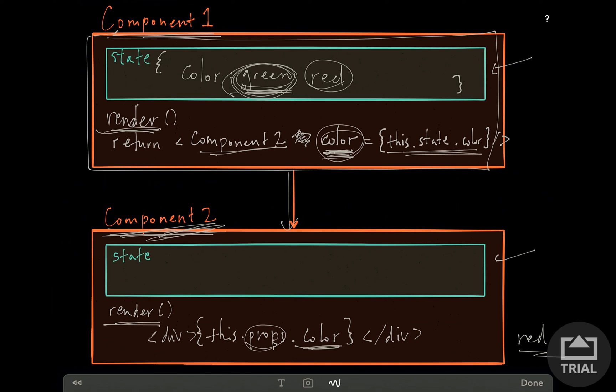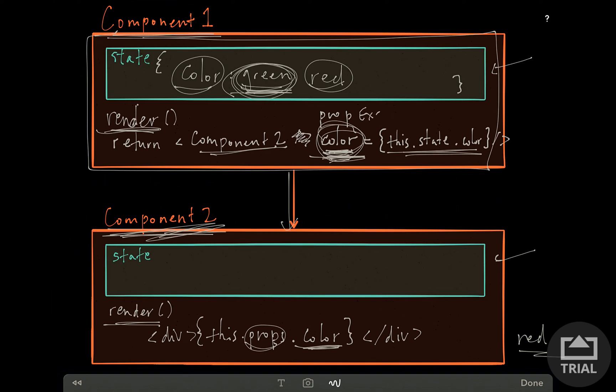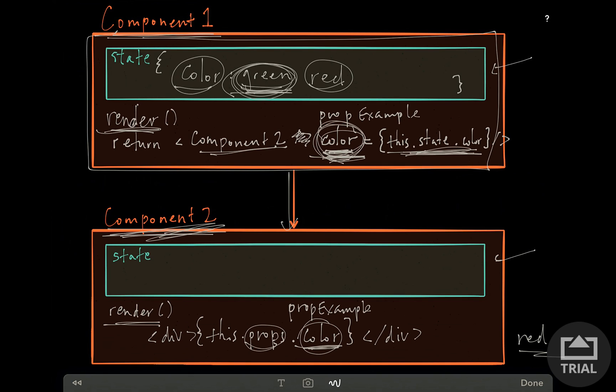One other thing to add is that I named this state color and I named it color here. I could have named this prop example. And then down here we would have to change it to this.props.prop example. So you can name the prop whatever you want, but you just have to make sure you're using the right property name on state that you use up here.